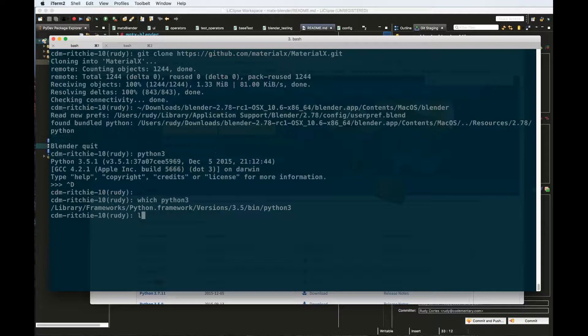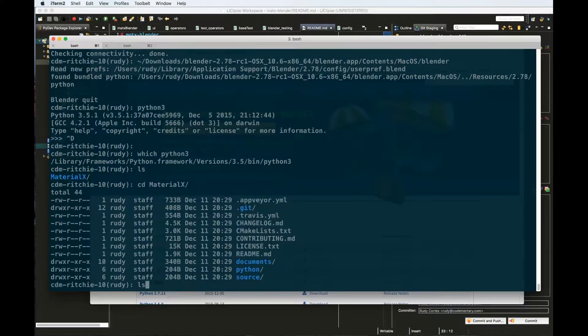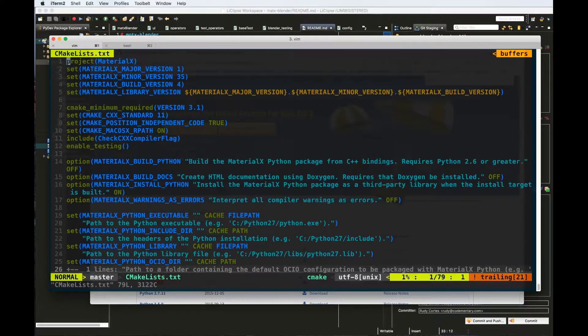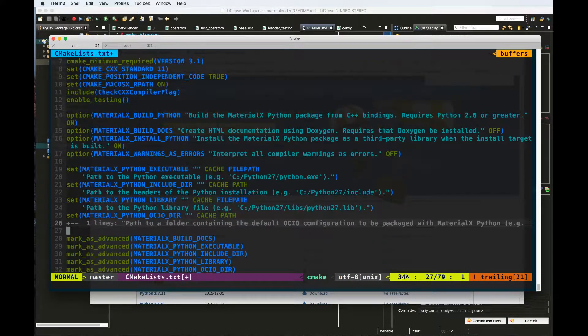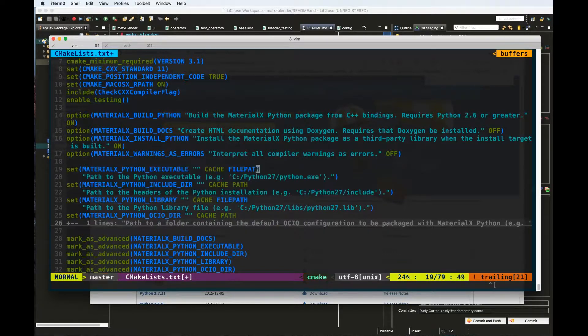The next thing we need to do is go into the MaterialX folder. In there you'll find a file called CMakeLists, which is the file that configures the make files we're going to use to build this library and its bindings. Open this in an editor. There are several lines we need to change. The first one is the one that reads MaterialX build Python — we're going to change the last part from off to on, effectively telling our builder that we need to build the Python binding. Then we need to fill in the information for three path locations.